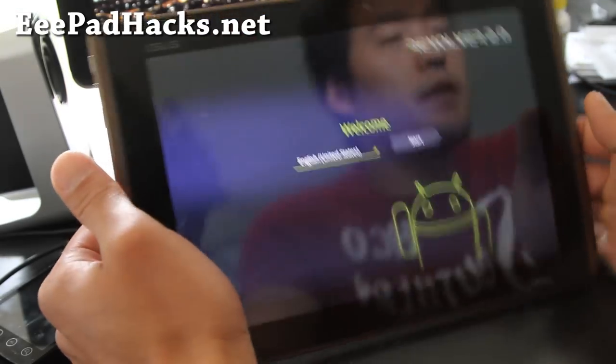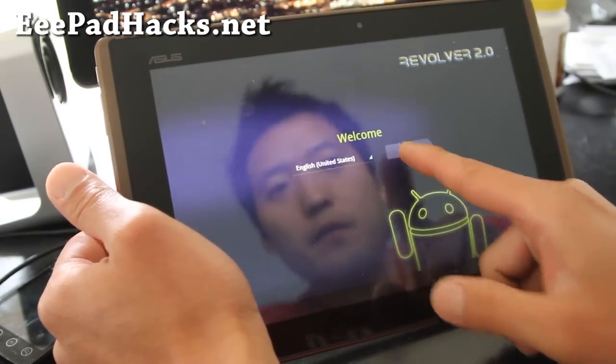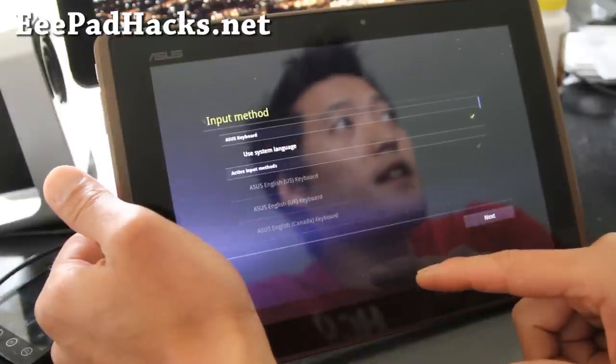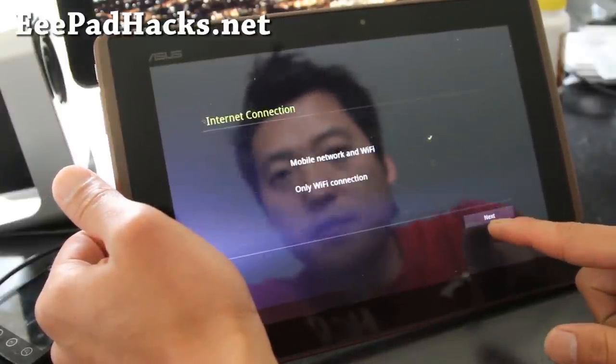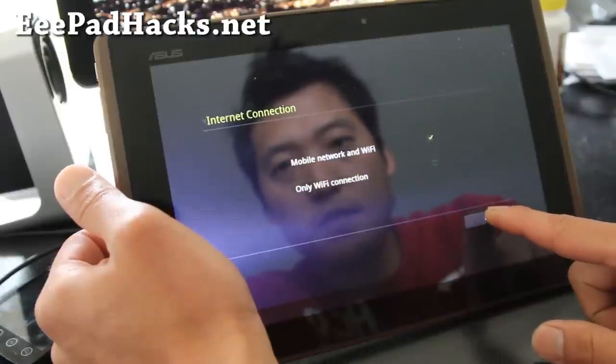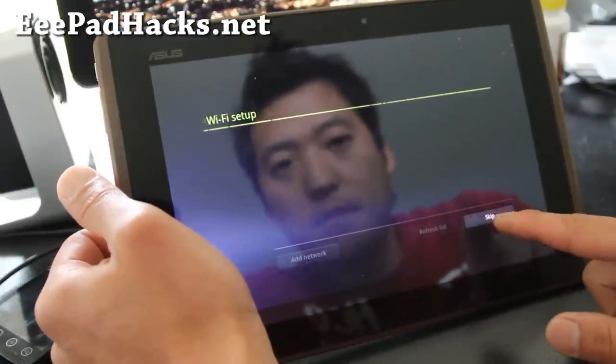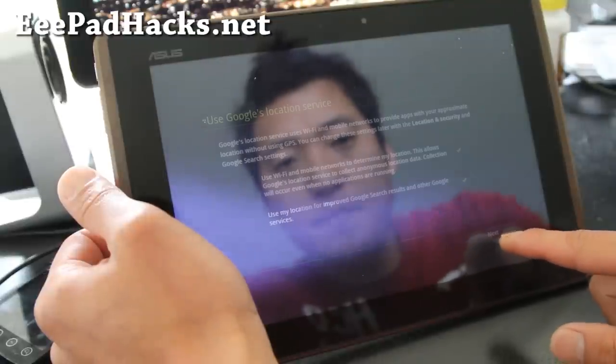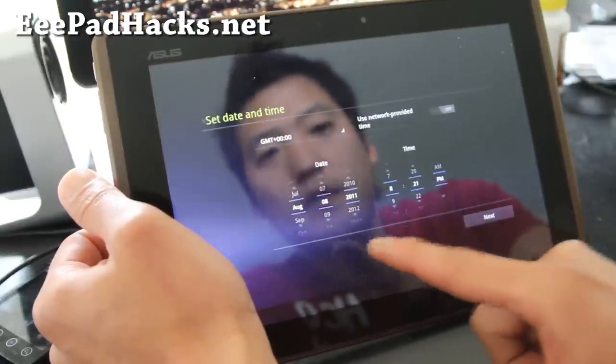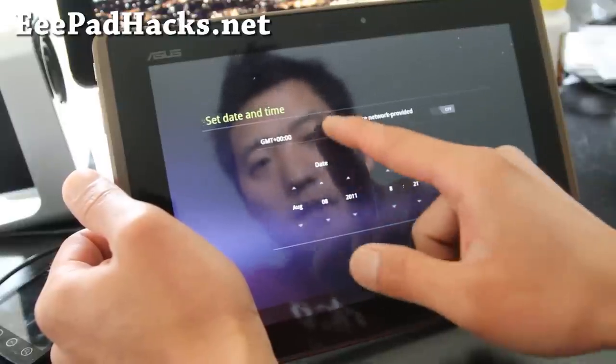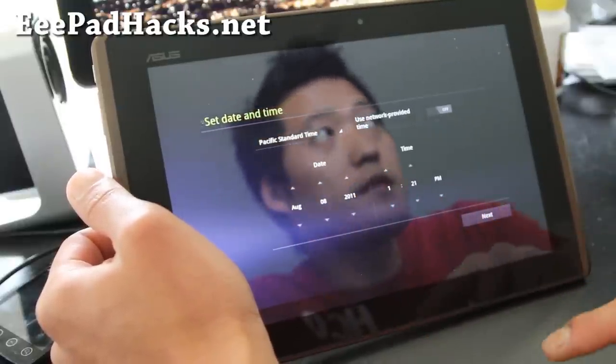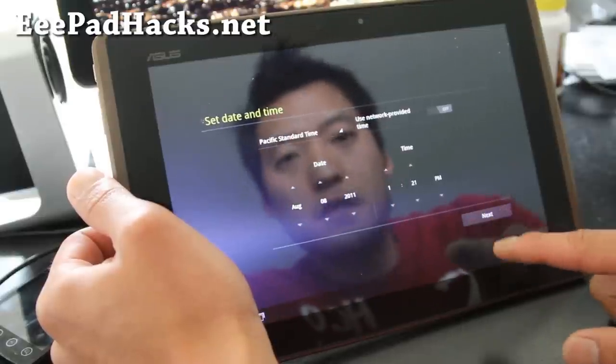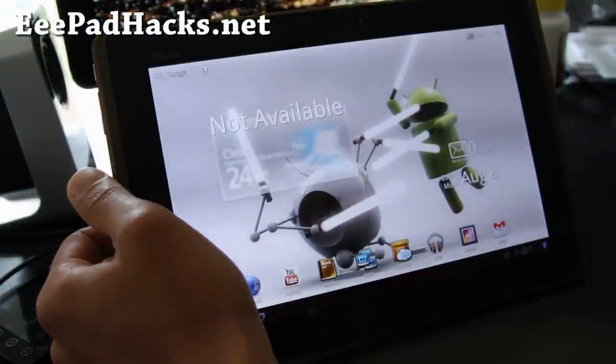Hi folks, so it just booted up. Let me just skip everything to show you that everything's working and I got a new ROM here. Next, next, next, next, next, next, next, Pacific Time, next, next, next. So I've got a new ROM here.